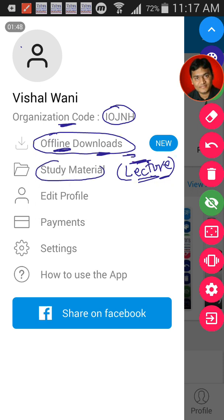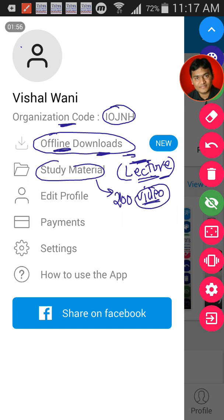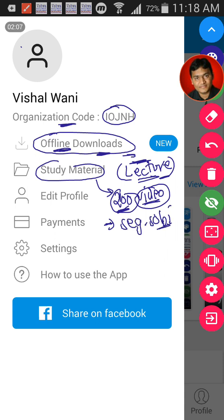In the study material section, we have uploaded more than 200 video lectures, which will be very important for you. You can watch them any time, any number of times — there is no limit. All those video lectures are segregated subject-wise.